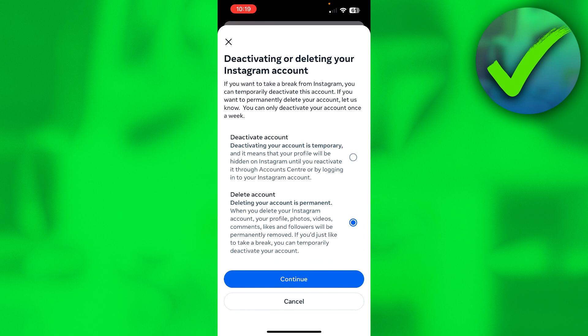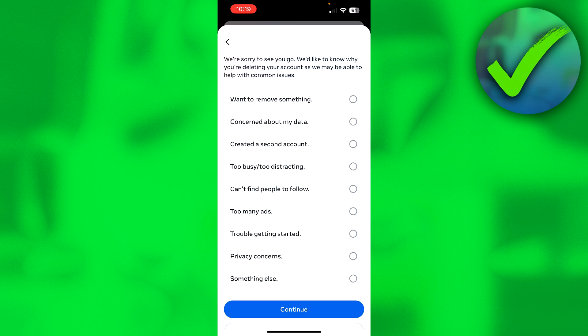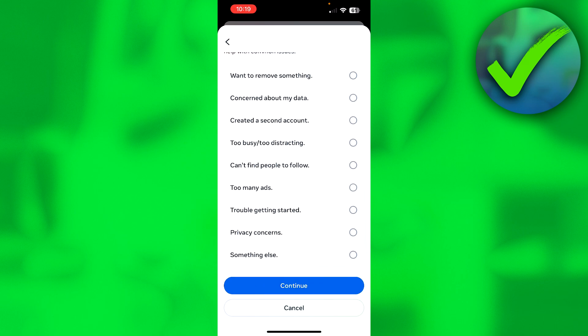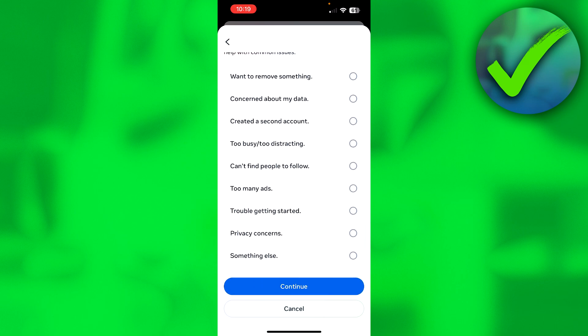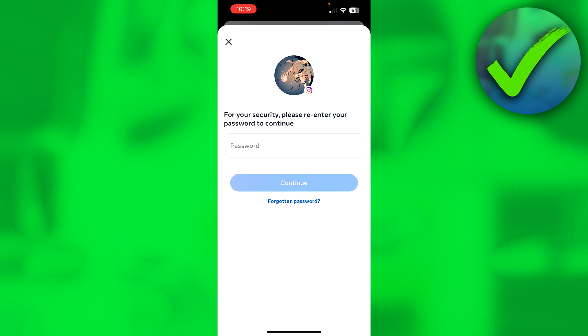Click on Delete Account and then click on Continue. Now here you need to choose a reason why, so just check anything you want and then click on Continue.